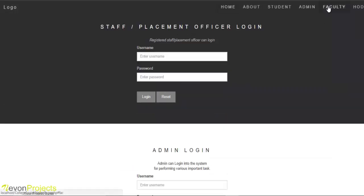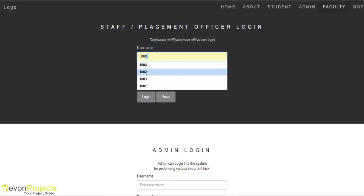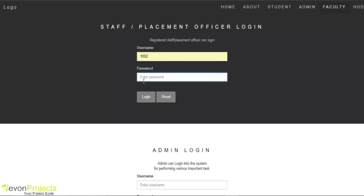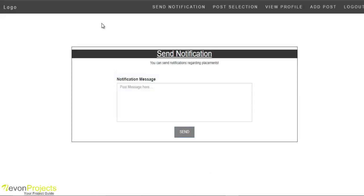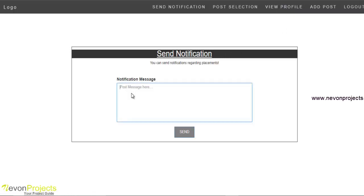Now we will see the faculty part. Faculty can log in as a placement officer or examination cell officer. We will log in as placement officer first. The placement officer has options like send notification, post selection, view profile, and add post.